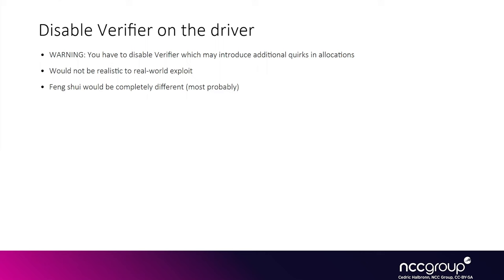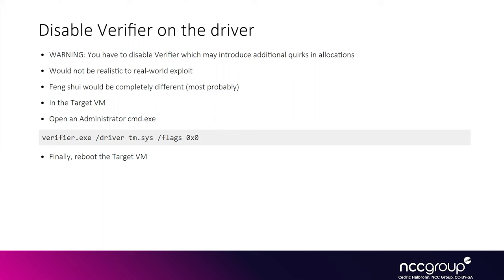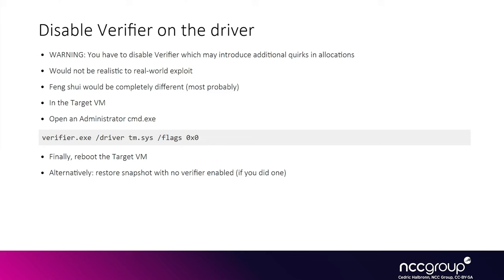If you have enabled verifier previously, you'll have to make sure to disable it from now on because verifier can change the memory layout. Because we are going to focus on exploitation, we want the memory to be unmodified compared to real world scenarios. In the target VM, you can use the verifier command to disable it on the tm.sys driver and then reboot the VM. Alternatively, you should be able to restore a snapshot if you created one earlier in the course.